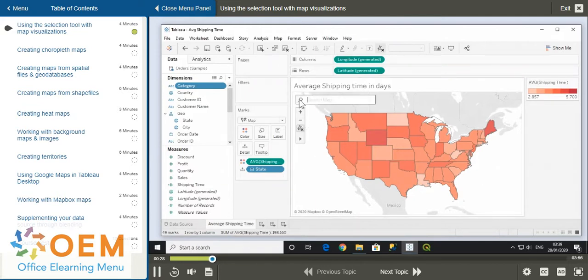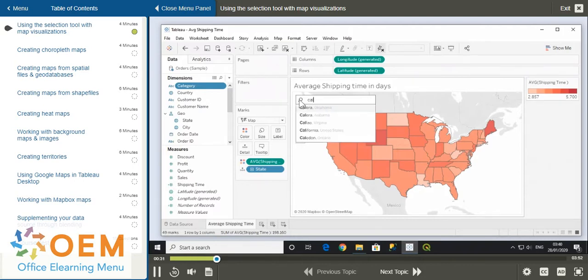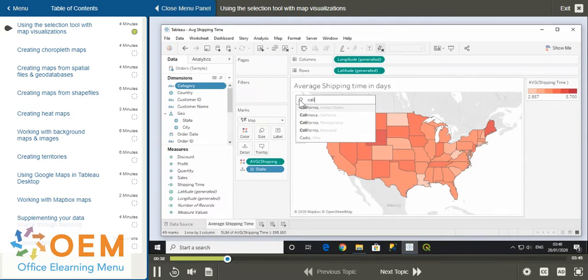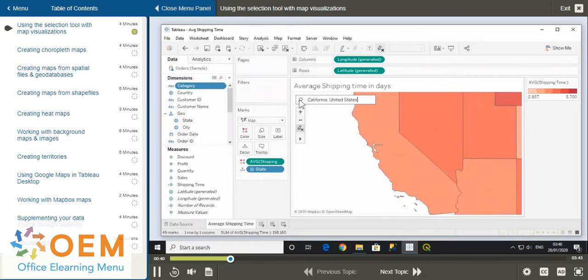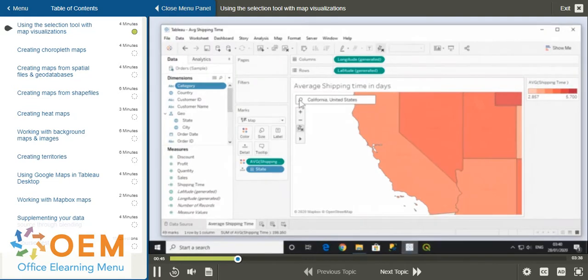You can search for locations with the magnifying glass icon. For example, let's search for California. Note that suggestions will appear based on what you type. The first location in the list of suggestions, California, United States, is highlighted so we can hit enter. As you can see, Tableau will jump to the location. Re-click the magnifying glass icon to clear the search.